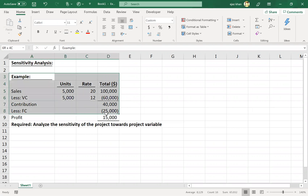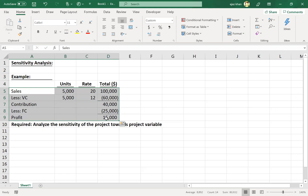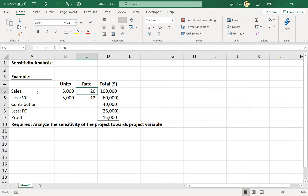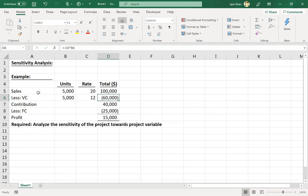Let's suppose that a company is accepting a project which has the following financials available. Before it accepts this project, it's just looking for the financial benefit it is going to get. This project is expected to generate $100,000 revenue. The sales volume is expected to be 5,000 units and the price is going to be $20. Variable cost will be $12 per unit and $60,000 in total, with a resulting contribution of $40,000, and then fixed cost of $25,000, with a net profit of $15,000.